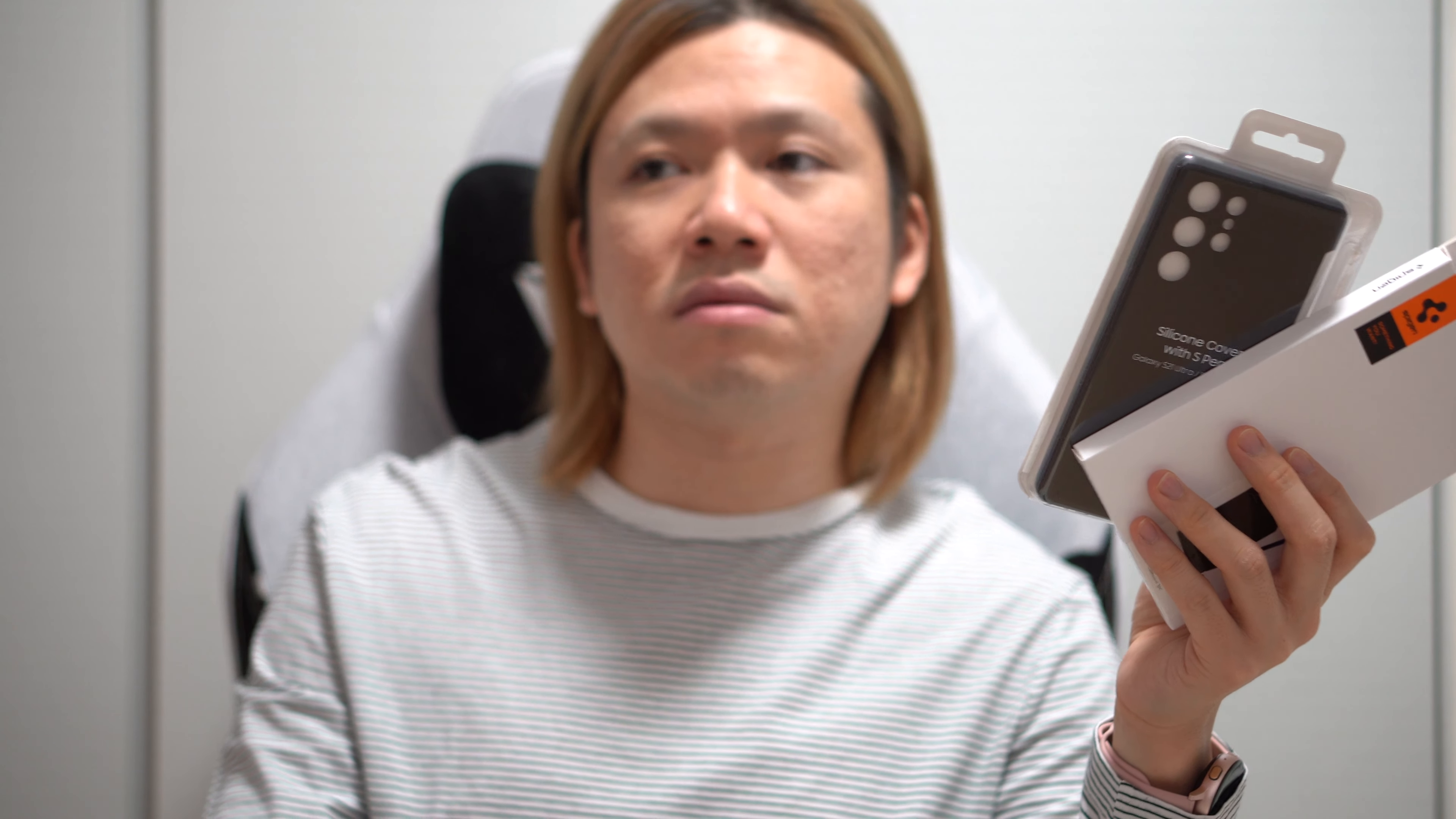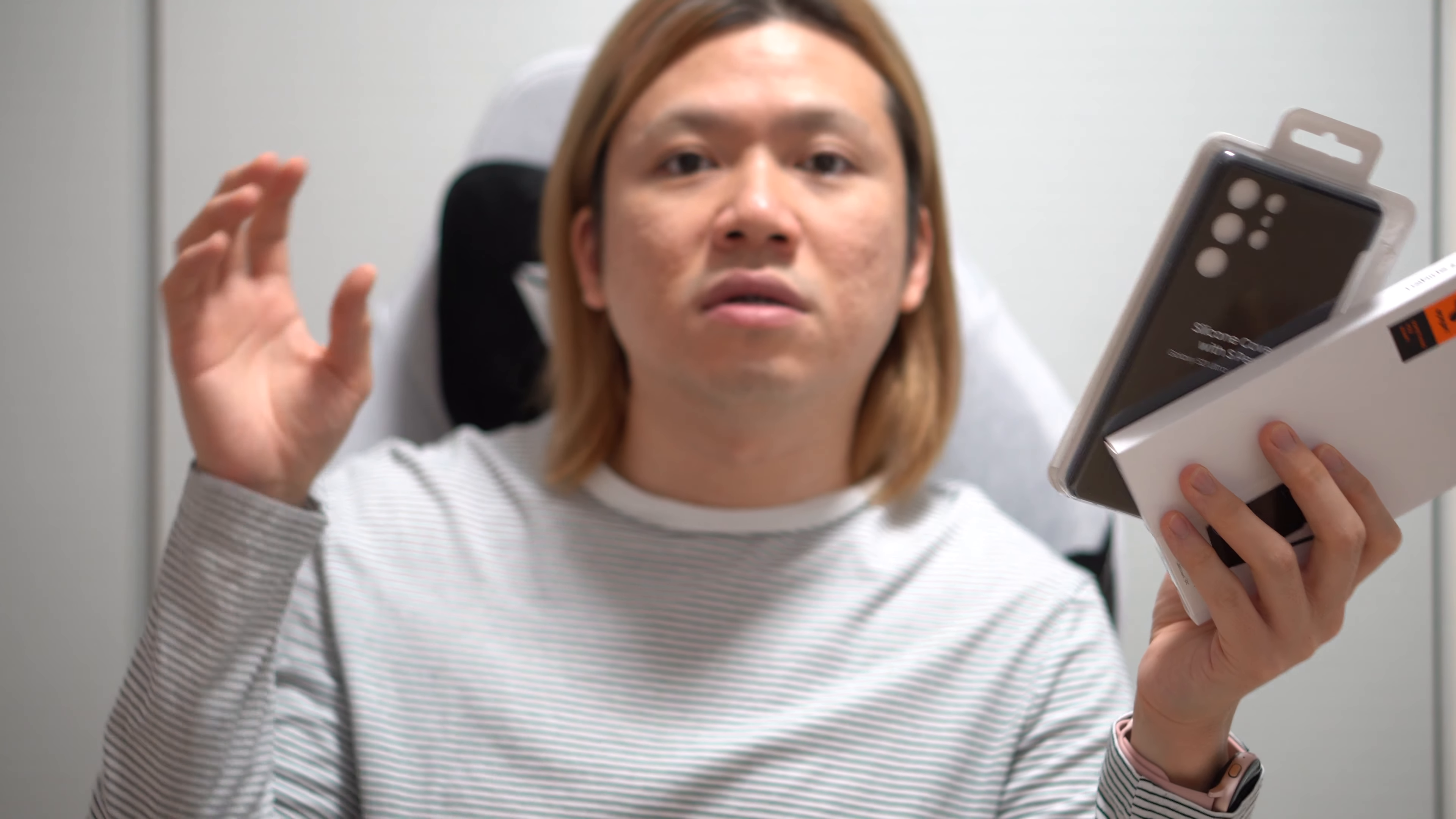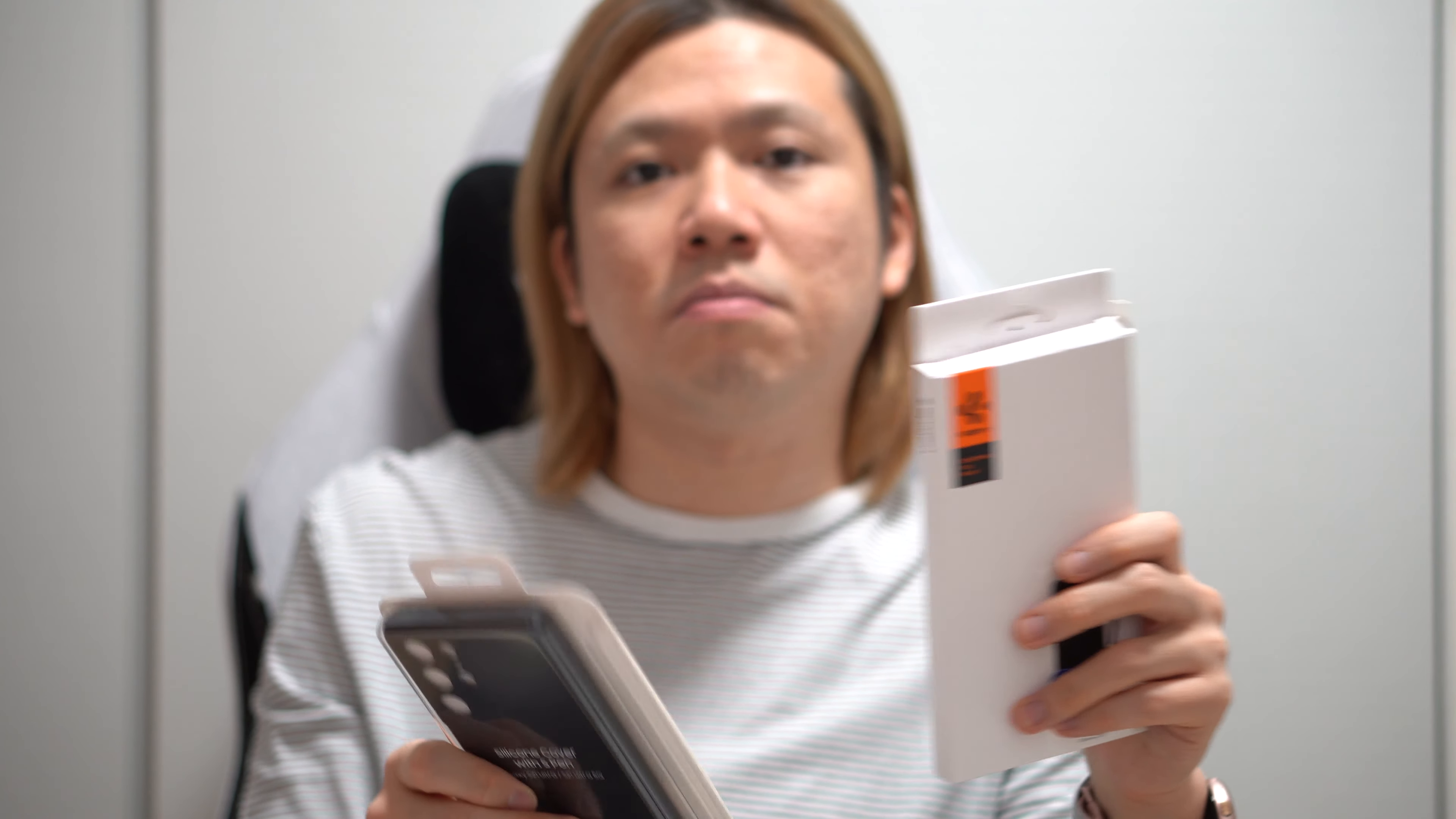Aside from the foldable feature, I think the regular S21 Ultra is better. And it's also cheaper, maybe I would say.